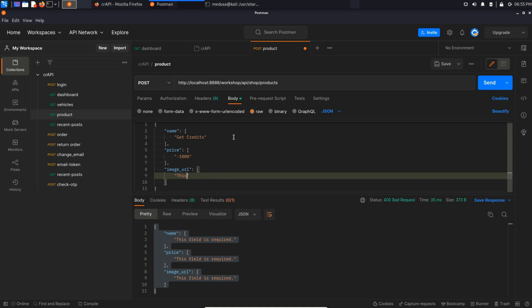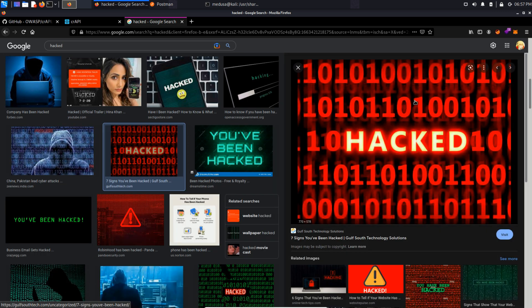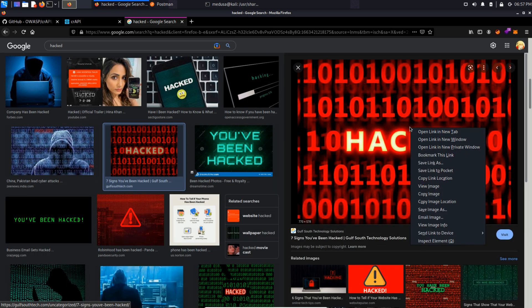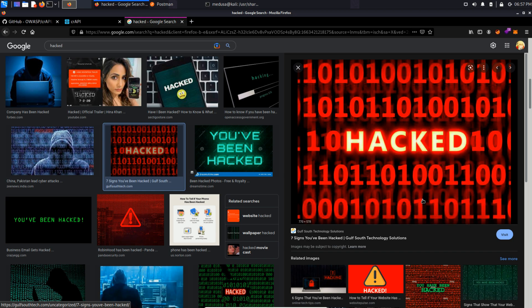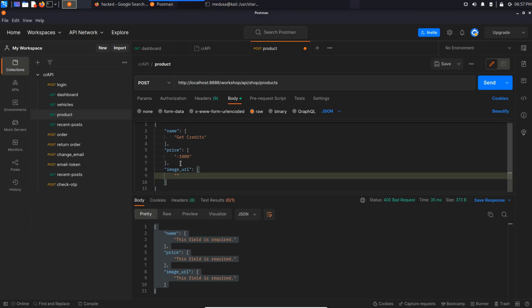So from Google Images, I'm going to use this image. Copy its location. And I'm going to paste this in postman image URL.